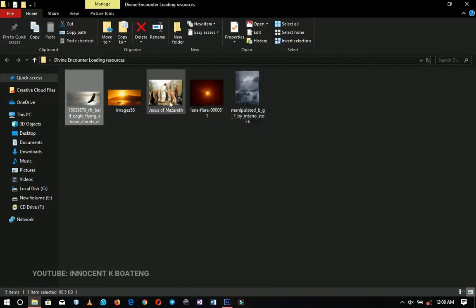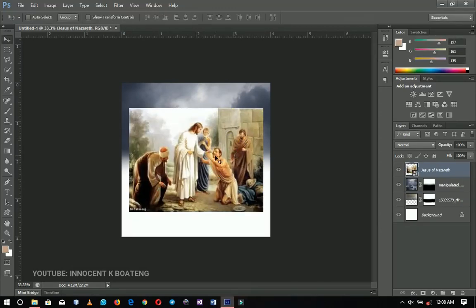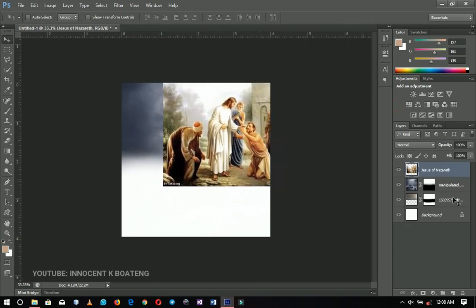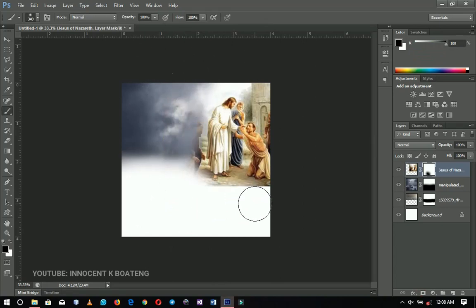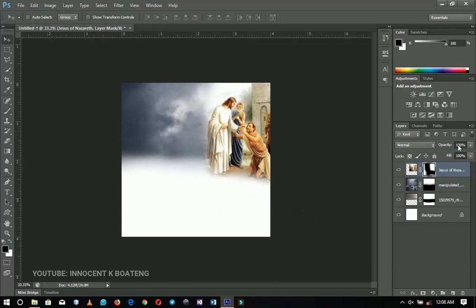Next I'm going to bring in the picture of Jesus of Nazareth. This is an encounter flyer, so I want the parts where the guy encountered Jesus. I'll add a layer mask to it and get rid of the unwanted areas by brushing them off, making the edges soft. Then I'm going to set the opacity to 50.